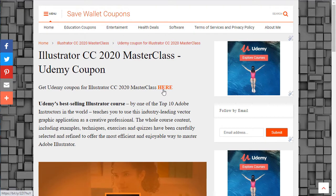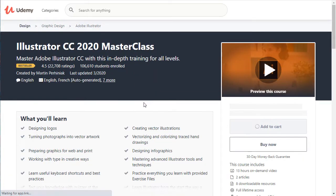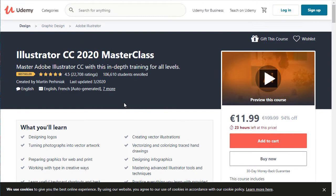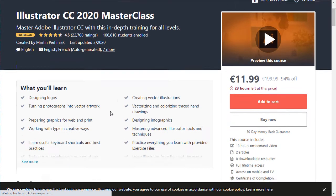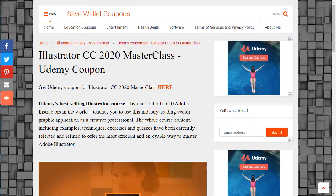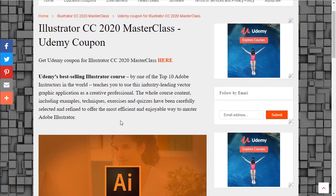Let me show you. Don't worry, you will find the link to the article and to the course in the description.